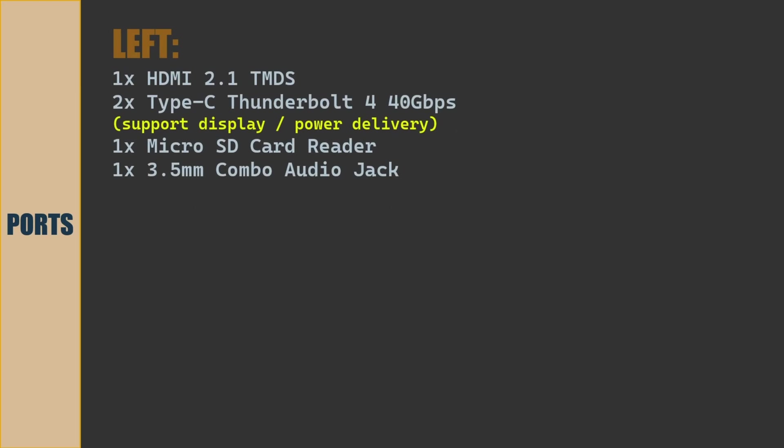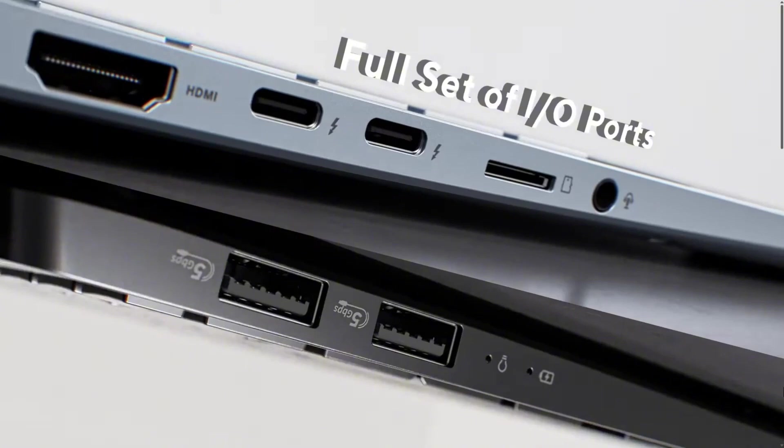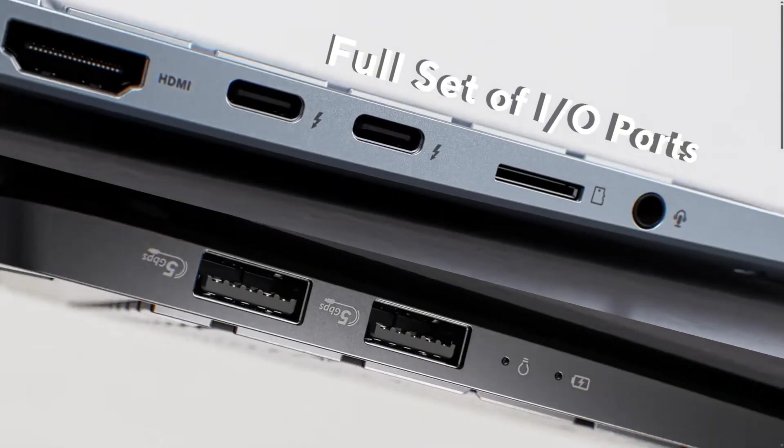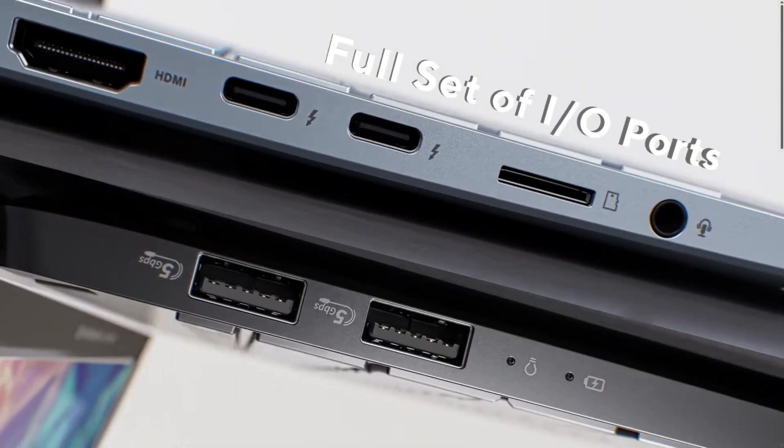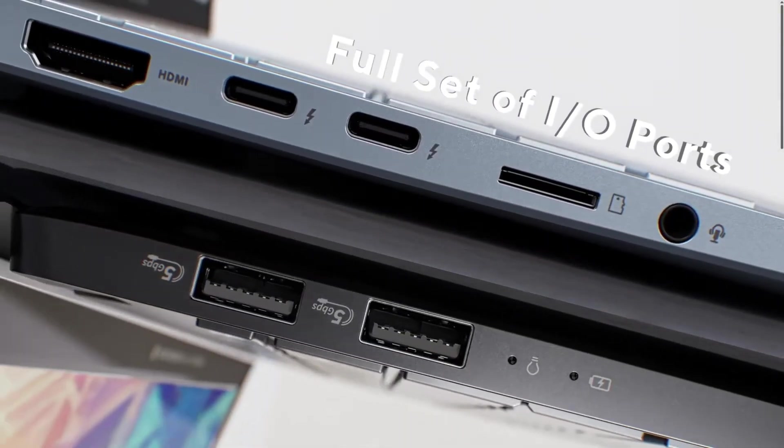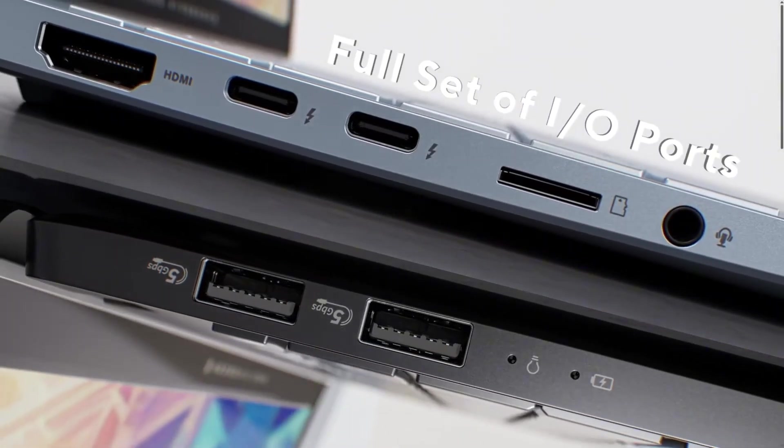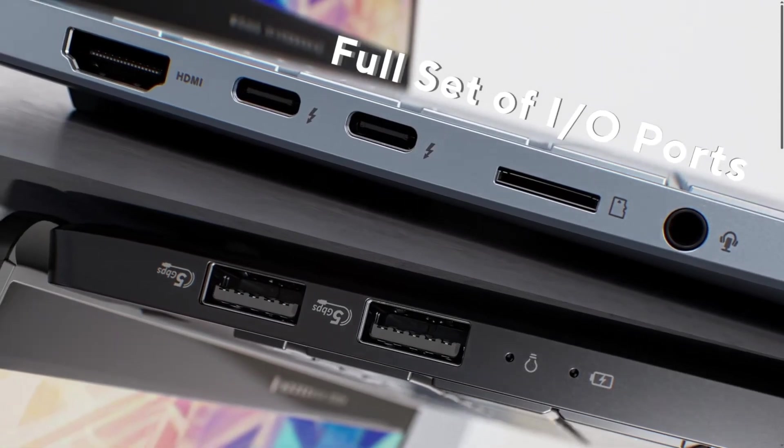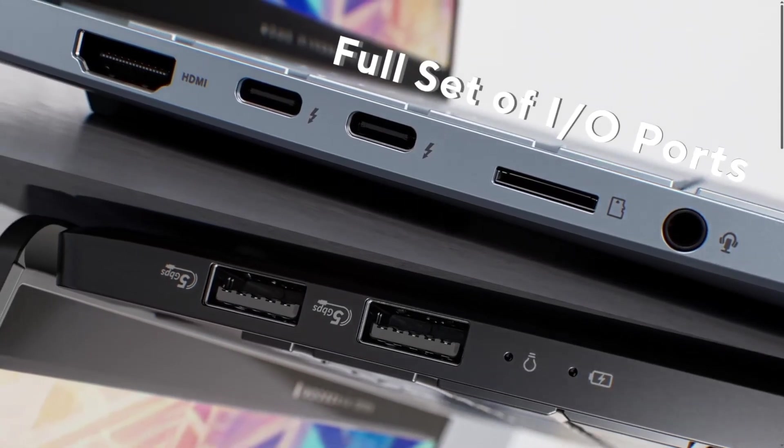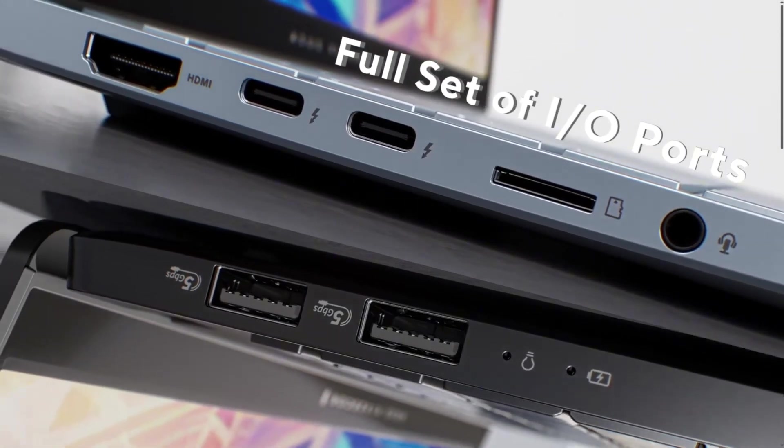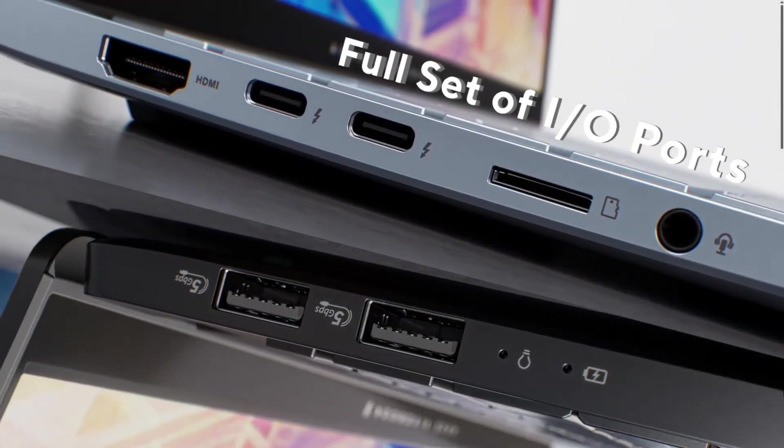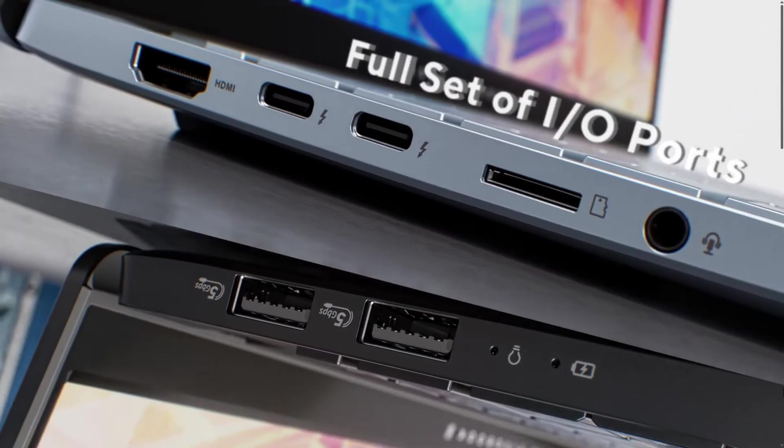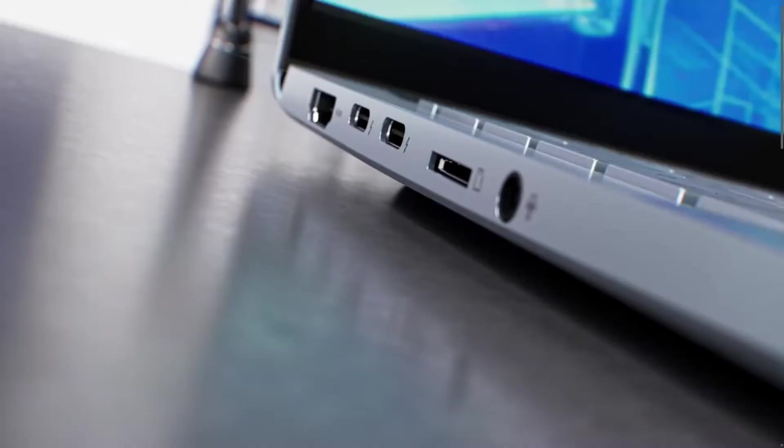Let us see the ports available on this laptop model. On the left, there is one HDMI 2.1 TMDS port, two Type-C Thunderbolt 4 40 Gbps port, which supports display and power delivery, one microSD card reader, one headphone earphone mic combo port.